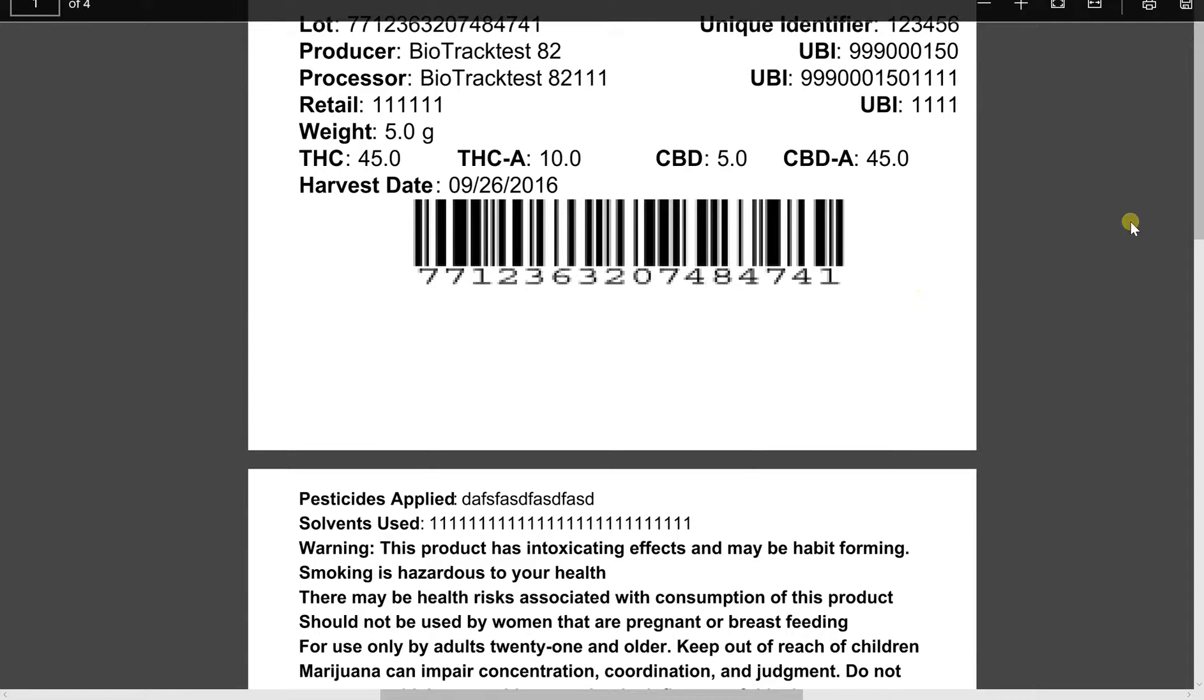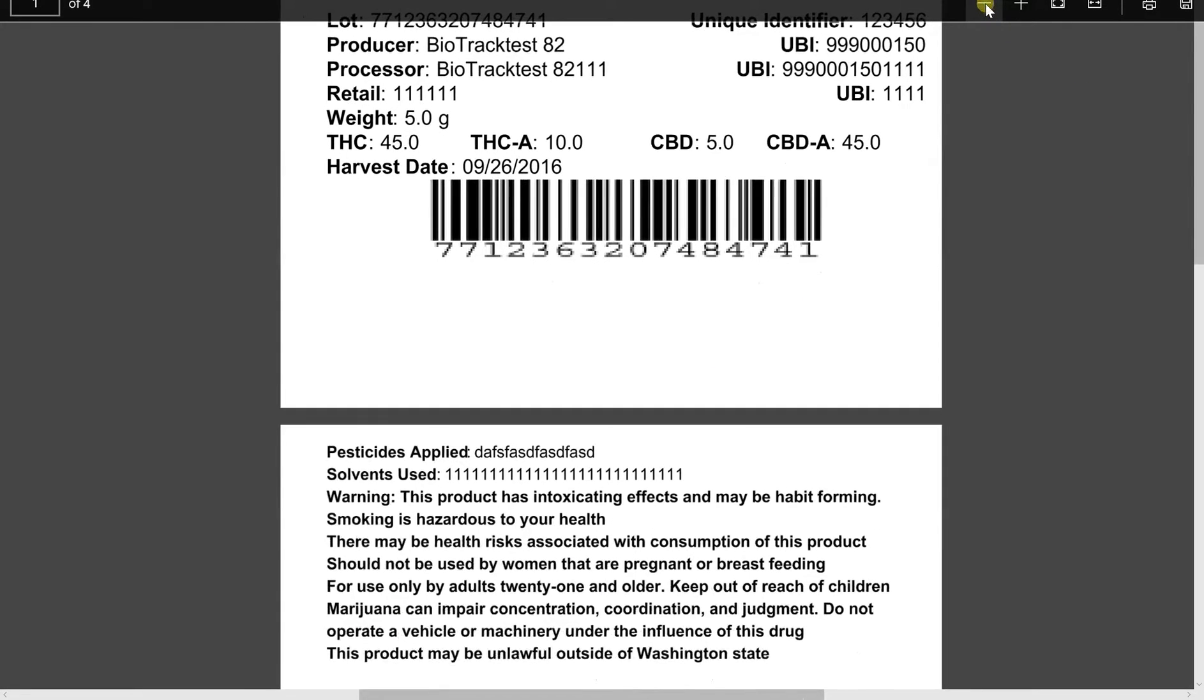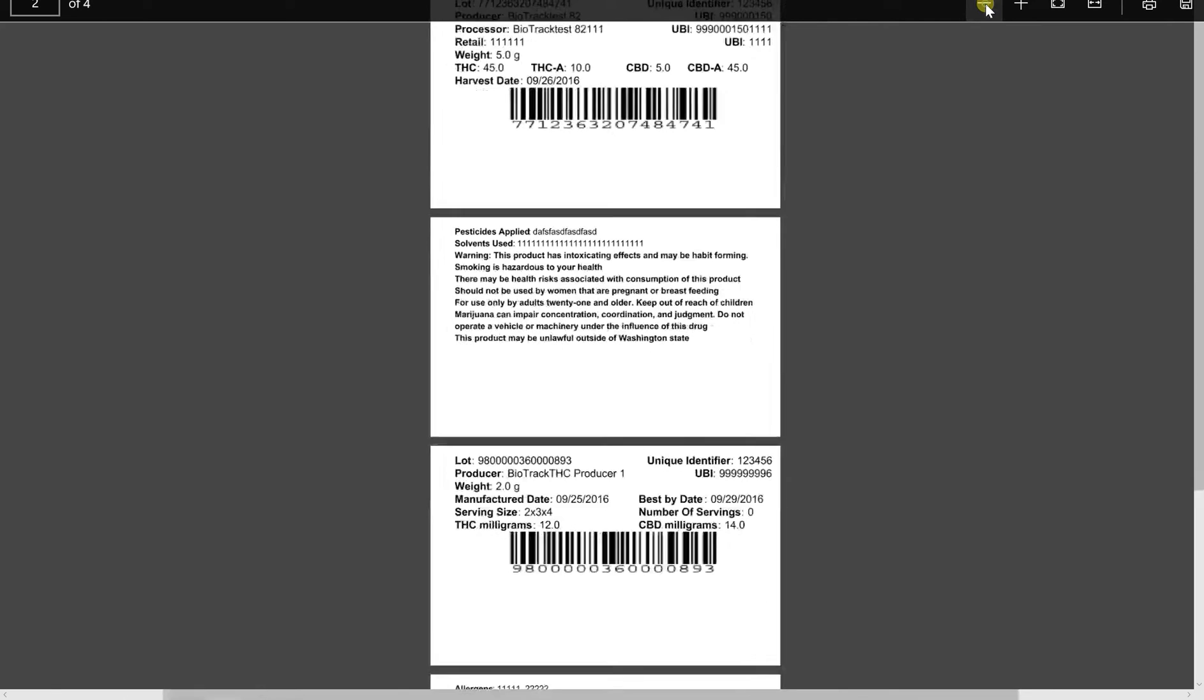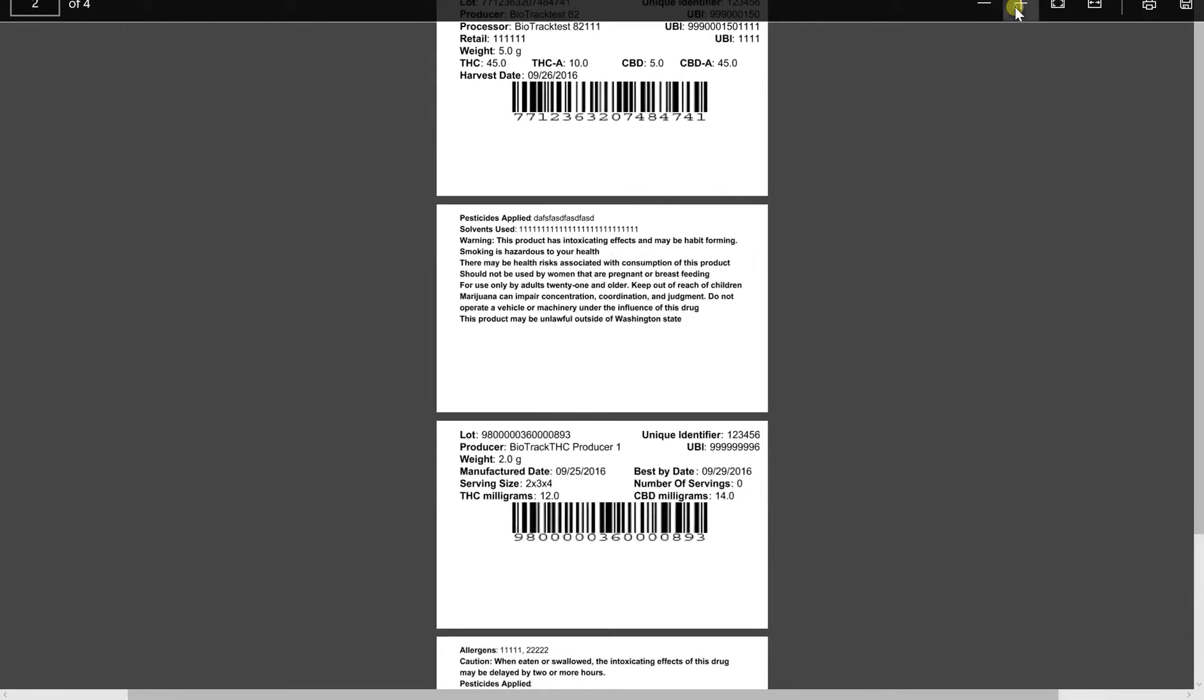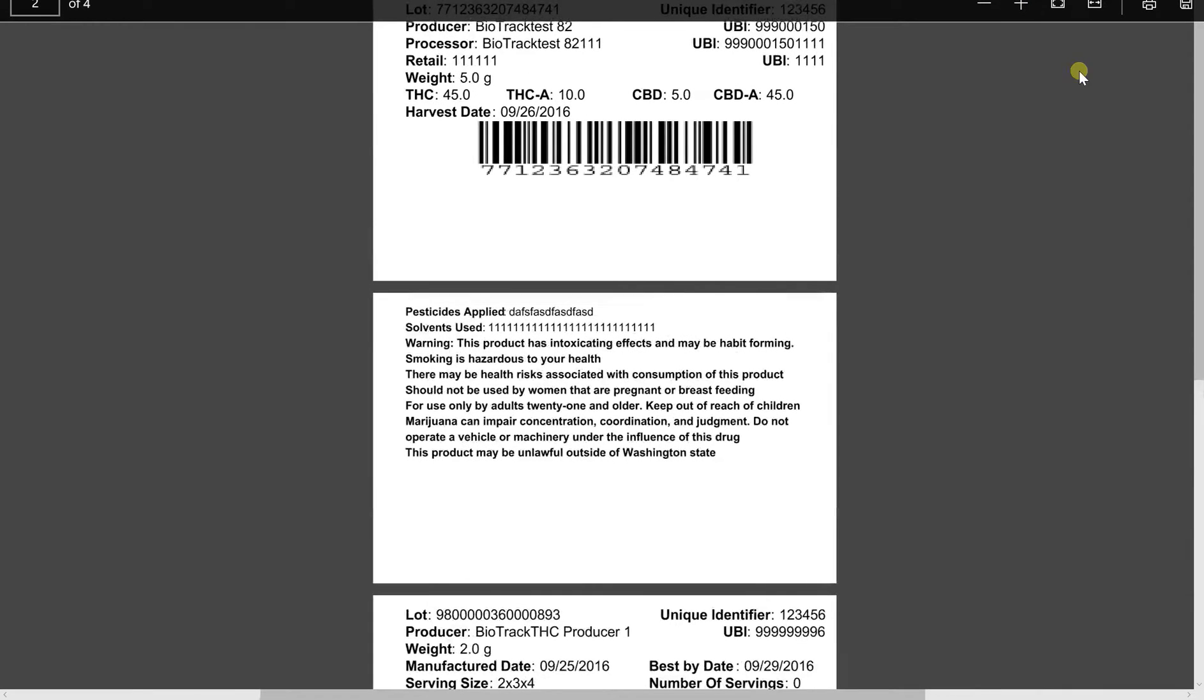Here's what our printed labels look like. Let me zoom out a little bit here. Now, it's important to note, with our labels, we already use the specific information that's required by the Washington State Liquor and Cannabis Board.